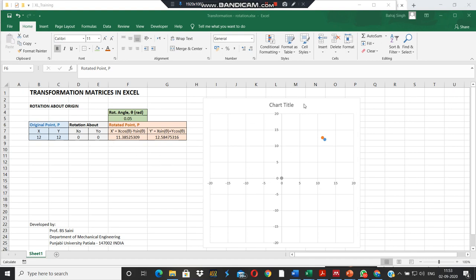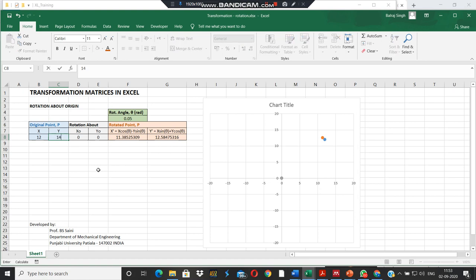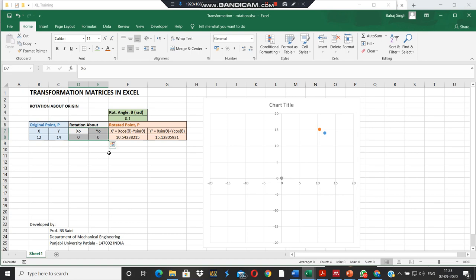So here in this chart we have two points. One is the original point which is shown in blue shade. Its coordinates are put here in the cells B8 and C8. If we change these coordinates the point will shift accordingly and the rotation is about the origin. And here we have the coordinates of the rotated point that is shown in brown shade here on the right in the chart.